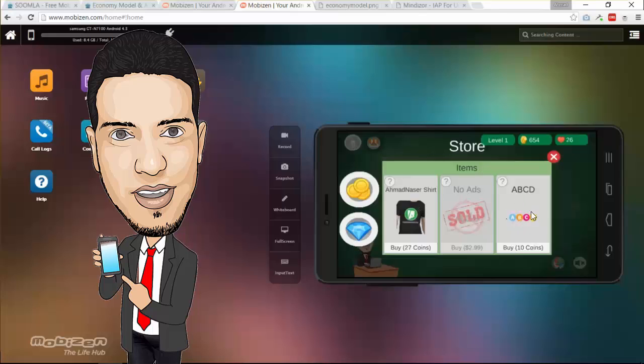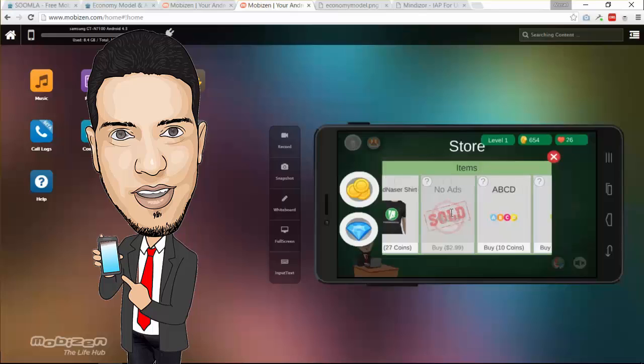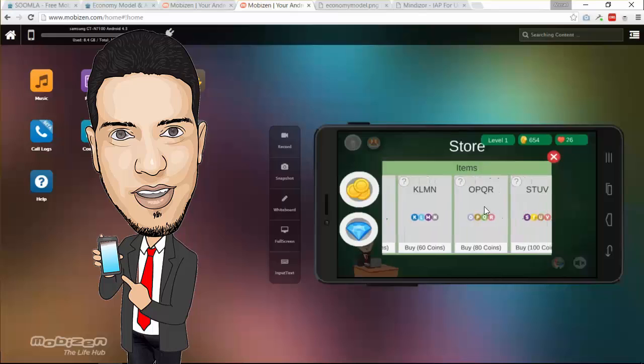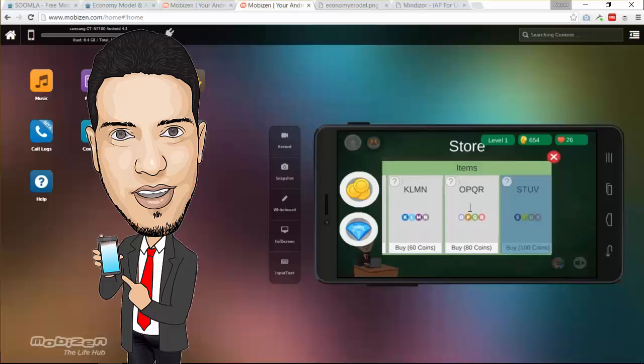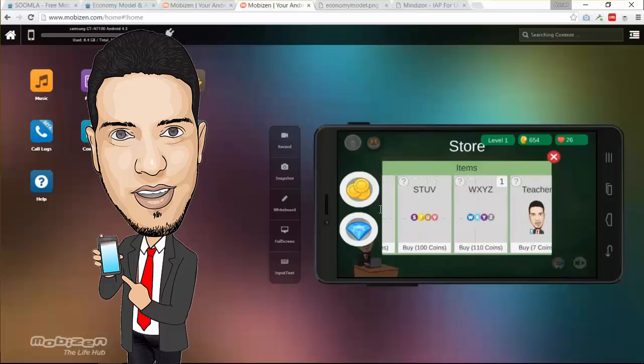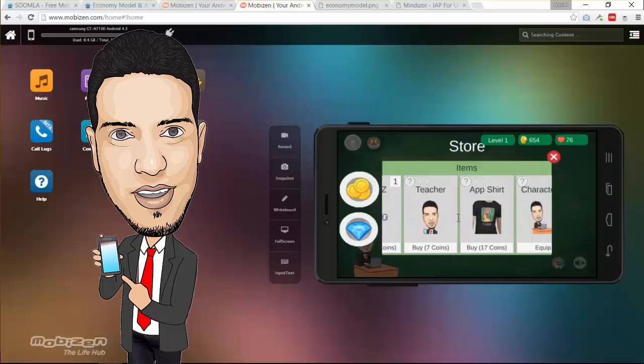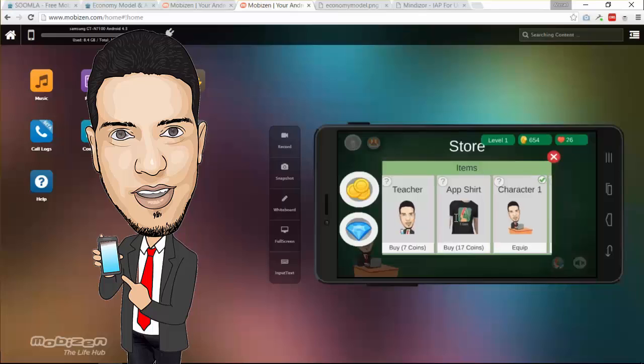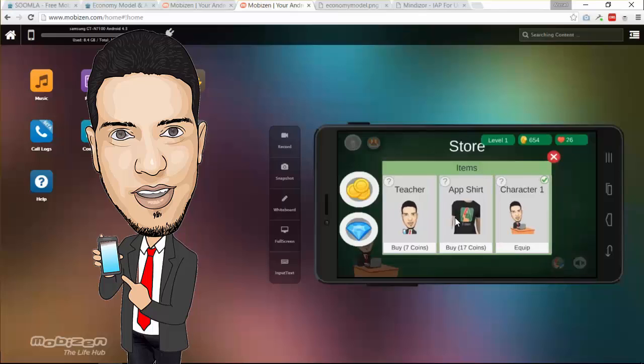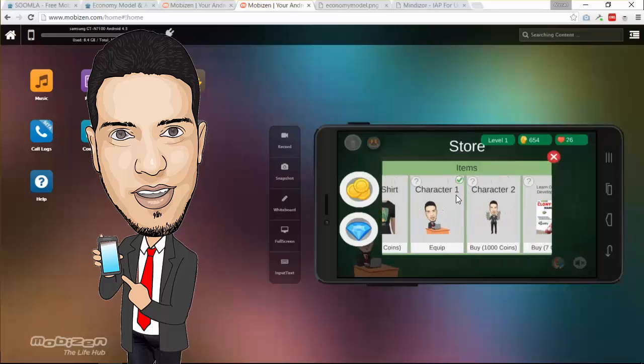Also you can buy different options here. We're going to explore all these items and how to set up your own items as a virtual item and also inside the Google Play store in-app purchase products. We're going to explore all that. Don't worry about this right now. So if you go here, we got for example you can purchase character.